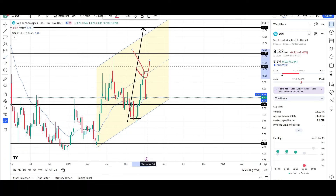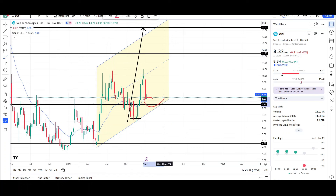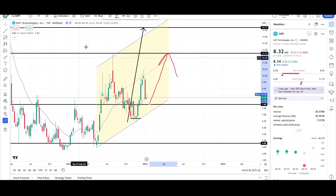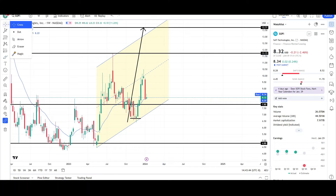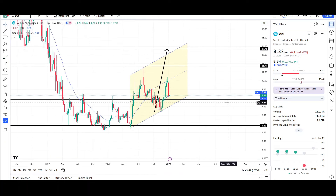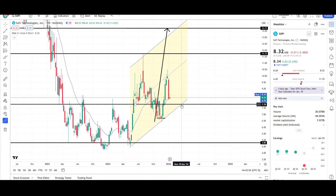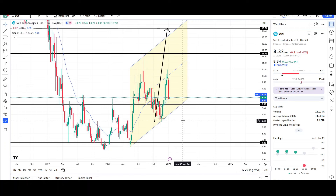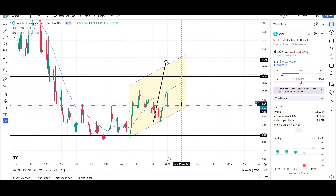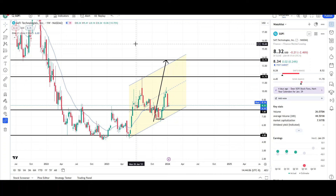Traders are all looking at that $10 level for resistance, and price sold off lower from there. If price finds support anywhere in this region, there's a good chance for further upside — that's why I'm looking at SoFi Technologies. I don't think the rally is over; I think this is just a correction for further upside in the future. On the weekly chart, price is still holding above the EMA, we still have the $8 level as support, we still have the yellow channel, and we have a measurement target in play. Everything still looks pretty good to the upside — we just need to see that bullish momentum come back.